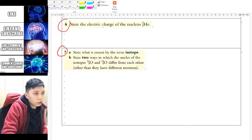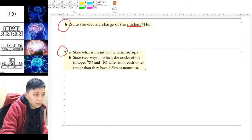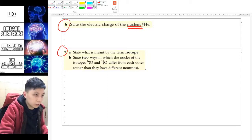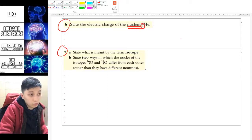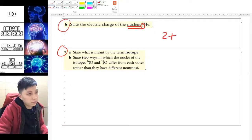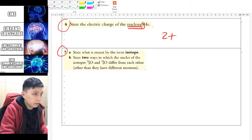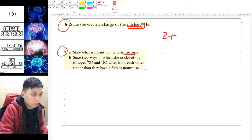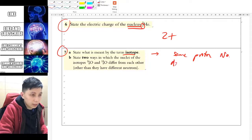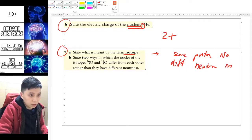Question 6: electric charge of the nucleus. Be careful — it asks for the nucleus, not the atom, because the atom includes electrons. Since there are two protons and one proton has a charge of +1, this nucleus has a charge of +2. Question 7 and 8: state what is meant by the term isotope. As we said: same proton number and same electron number, but different neutron number.